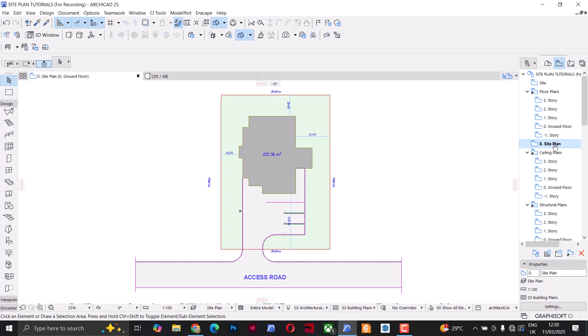Hi guys, in this tutorial I'm going to show you how to prepare a site plan in ArchiCAD step by step. My name is Christian from Architect CI.